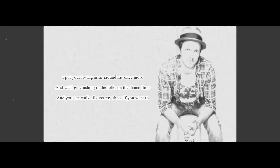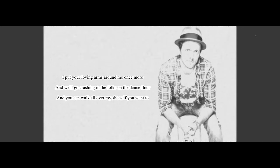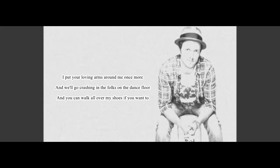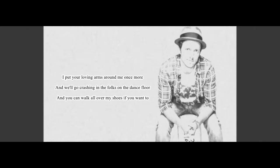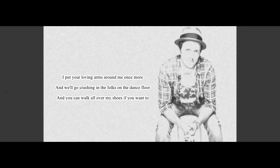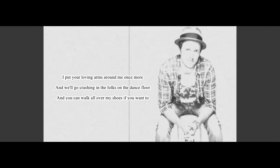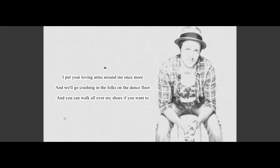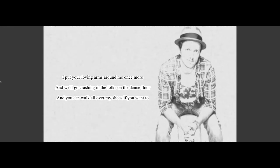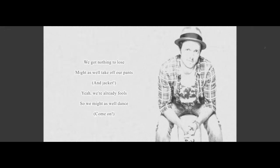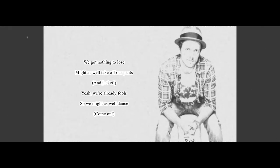I'll put your loving arms around me once more, and we'll go crashing into boats on the dance floor. You can walk all over my shoes if you want to. We got nothing to lose.